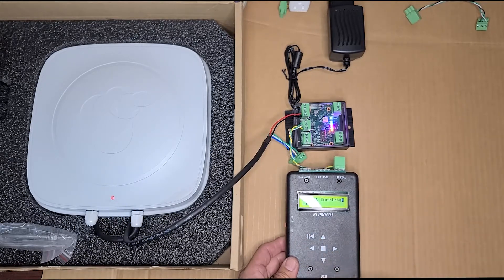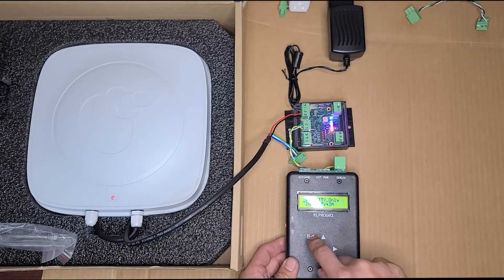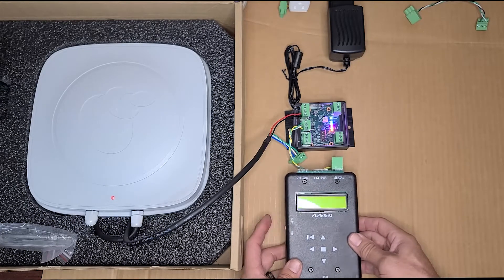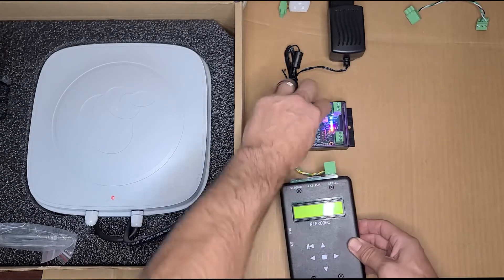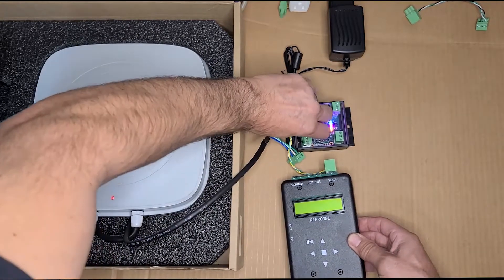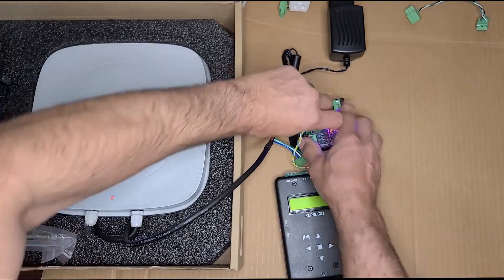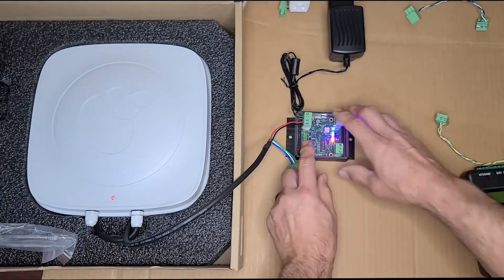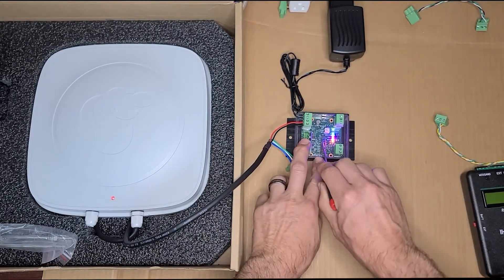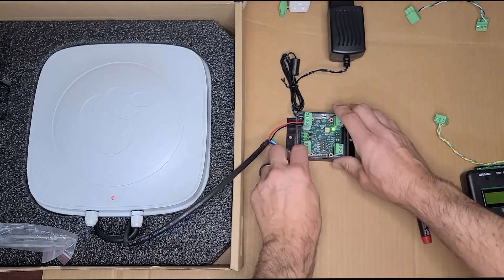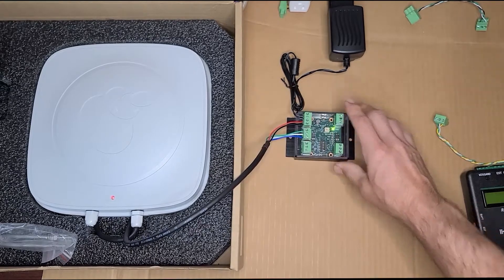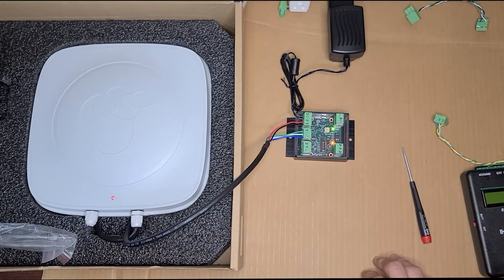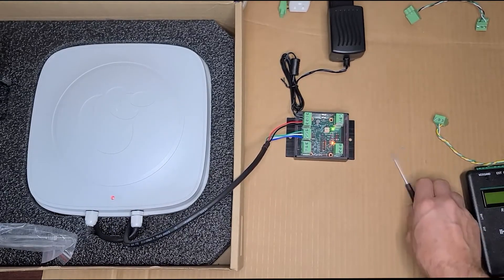You can go back, turn the programmer off, and then put the programmer back in operation and connect up the module. Now you're back and running.